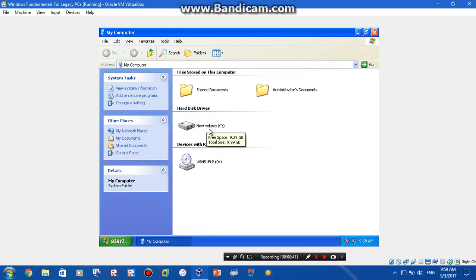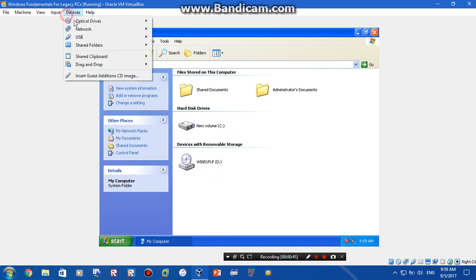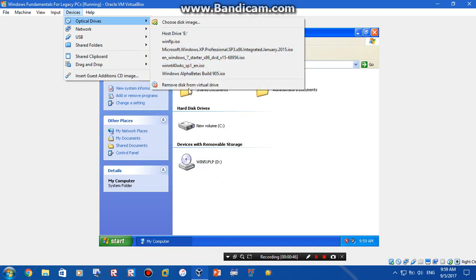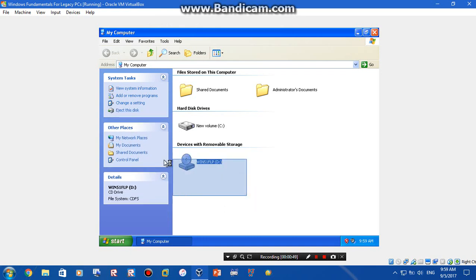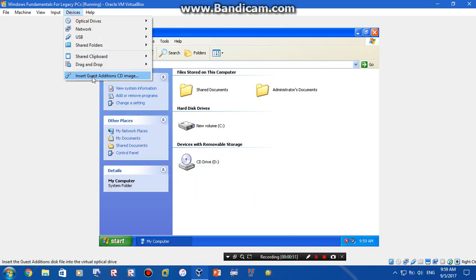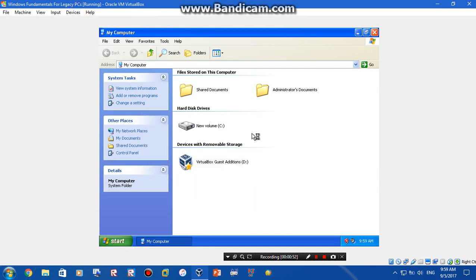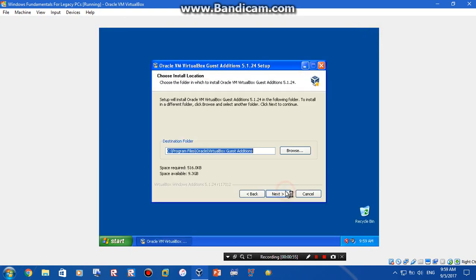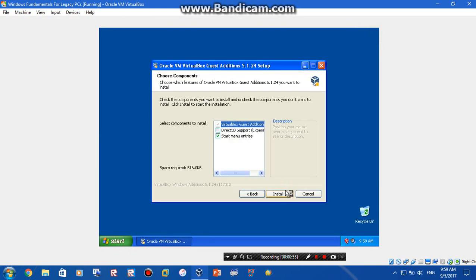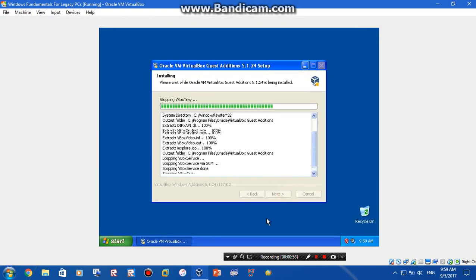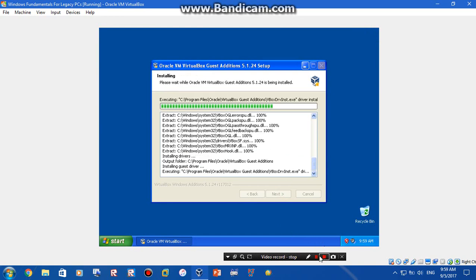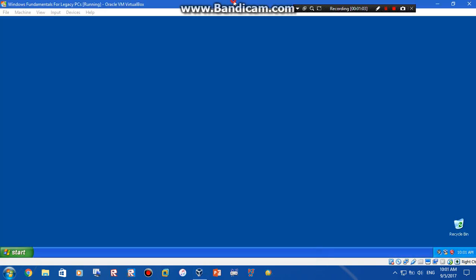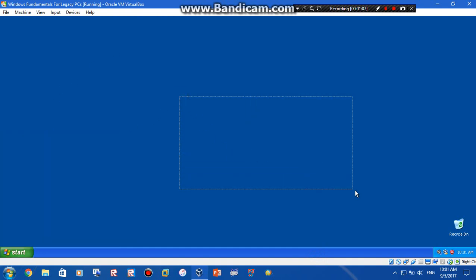Okay, got the Guest Editions installed. I'll be back when it's done. Alright I'm back and we got the VirtualBox Guest Editions. Now it's in full screen as you can see.